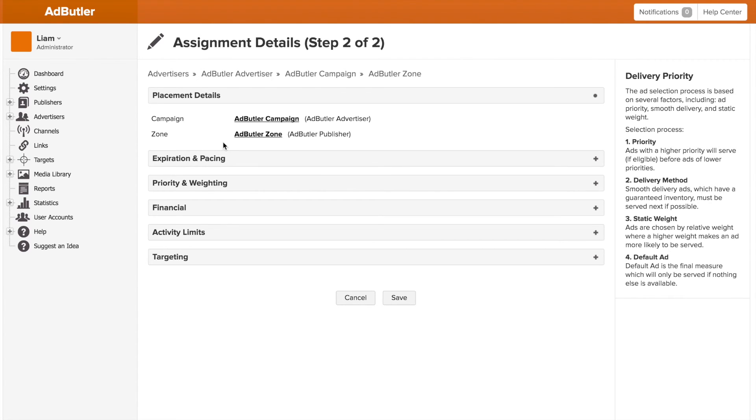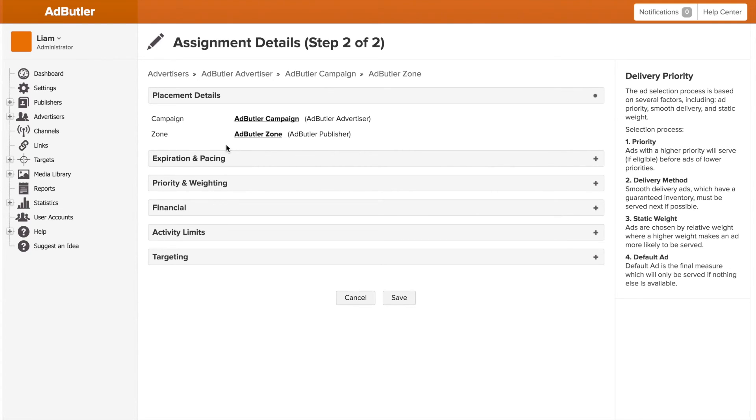Now keep in mind all the settings I'm about to go over are unique to this campaign zone relationship. So any changes I make aren't going to affect the other zones or campaigns that might be related to these two. Now the assignment page is broken down into a bunch of different sections and I'm going to be going over them one by one.